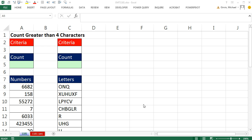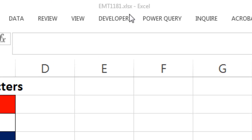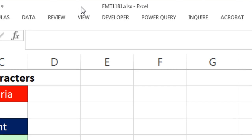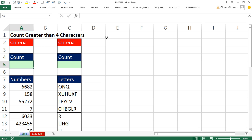Welcome to Excel Magic Trick number 1181. If you want to download this workbook and follow along, click on the link below the video.